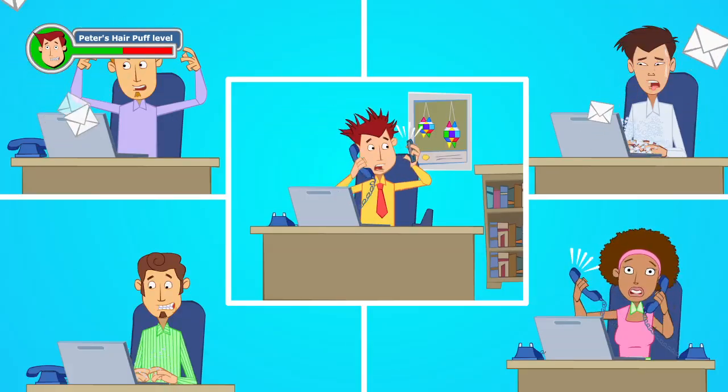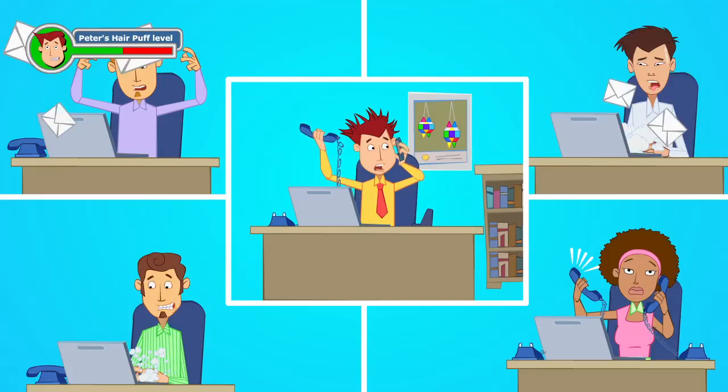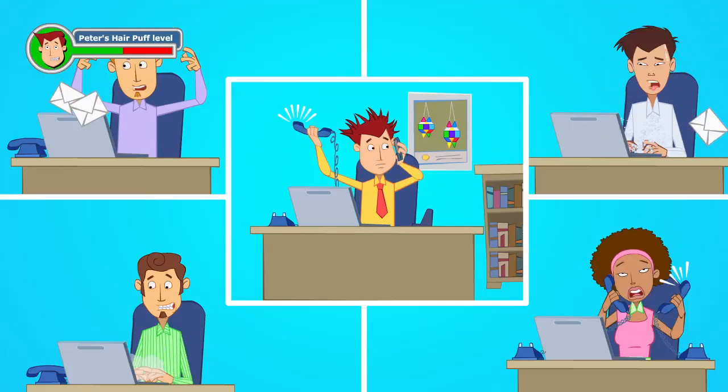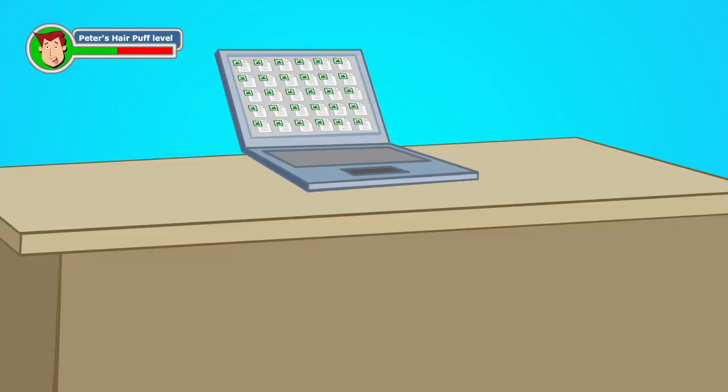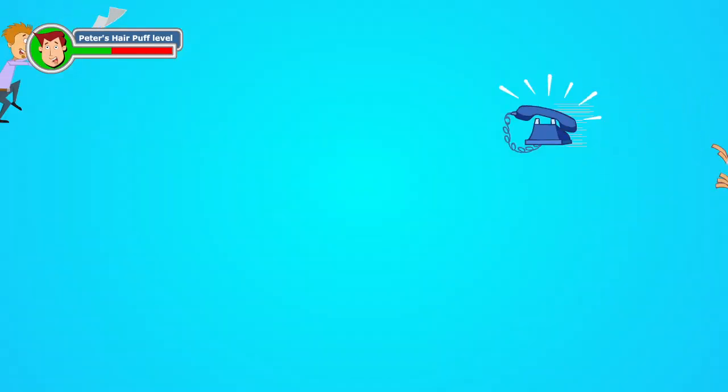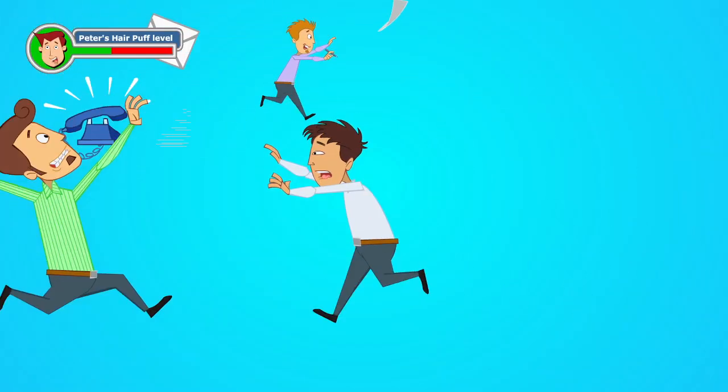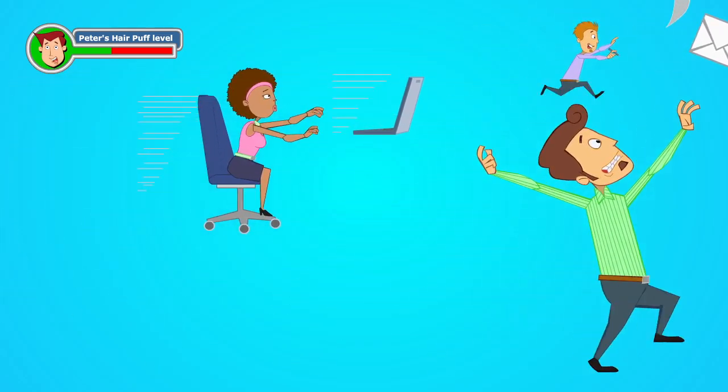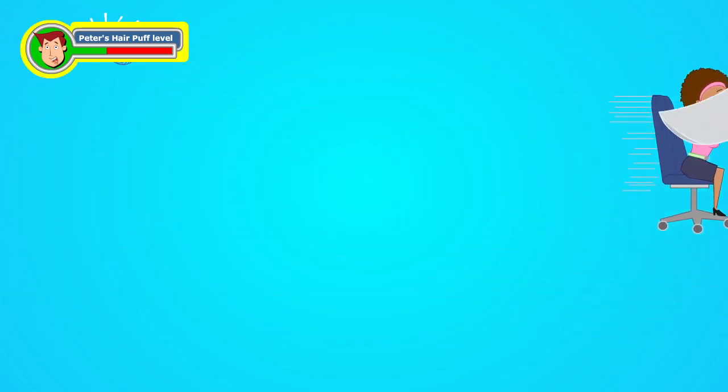And the only tool they use to track their leads is spreadsheets. So naturally, tracking their business leads is a tough nut to crack.